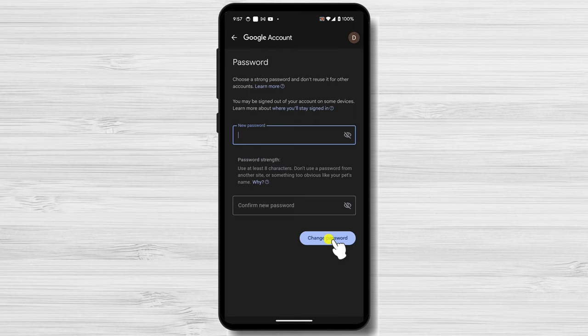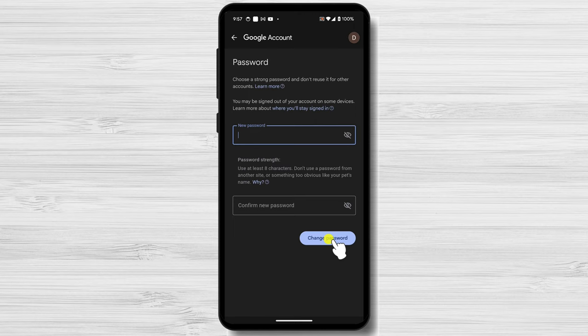Be cautious of phishing scams. Phishing emails or messages may attempt to trick you into revealing your YouTube password or other sensitive information. Always be vigilant and never click on suspicious links or provide your password to untrustworthy sources.